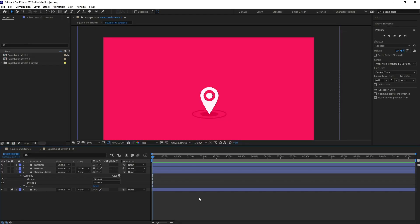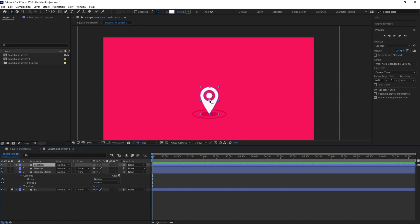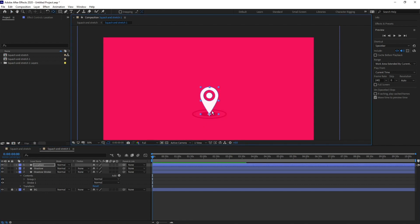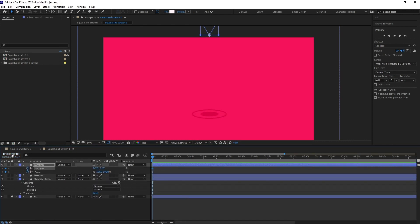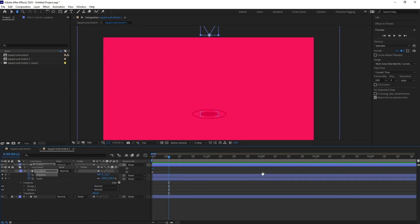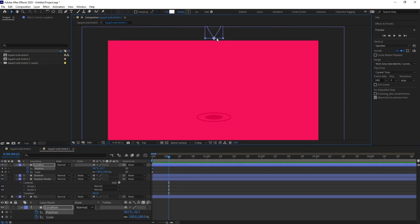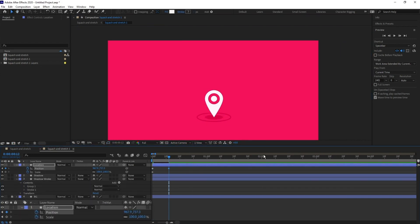We are inside After Effects and in this lesson we are going to animate this particular location icon and add some squash and stretch to it. First I'm going to move the anchor point and place it here, then move the icon up and set a position property and a scale property. Then I'll jump to the next 12 frames and bring it back down.